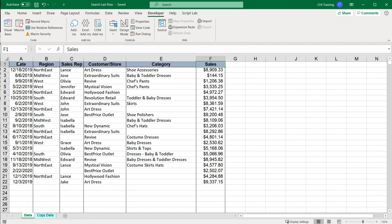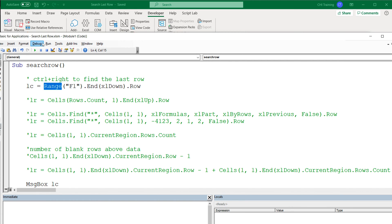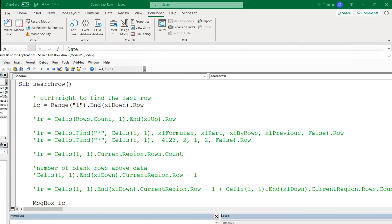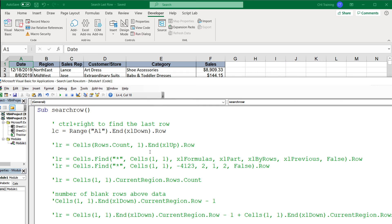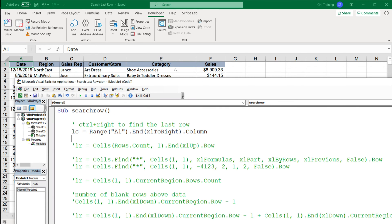The first method uses Control+Right to get to the right end of the data. I'll change this to xlToRight and use LC instead of LR. To find the last column we go to cell A1 — the top-left corner — and from there we do xlToRight. Be careful: it's not xlRight, it's xlToRight. This time we get the column, not the row. If I run this code, we get six — that's one through six — that's our first method.